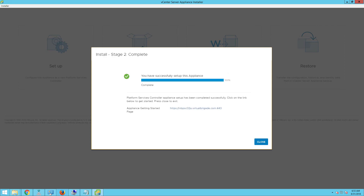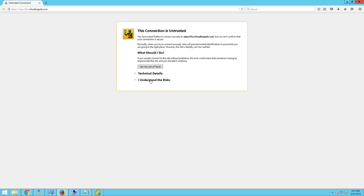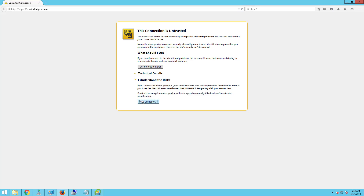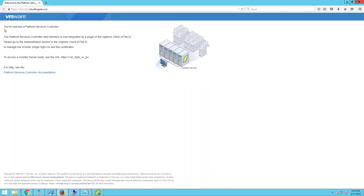The installation of the external platform services controller is completed. In order to log in or to open the appliance getting started page, you can click on the link. If I click on this particular link, it will take me to the appliance page. Let's go ahead and add the exception and confirm the security exception. You have reached a platform services controller. The platform services controller web interface is now integrated as a plugin in the vSphere client. Please go to the administration section in the vSphere client to manage the vCenter Server's single sign-on and certificate.